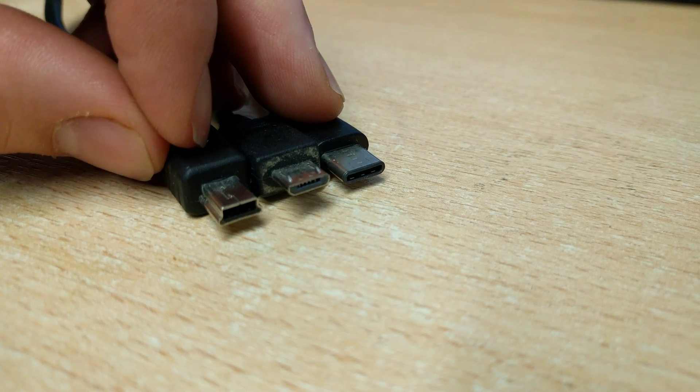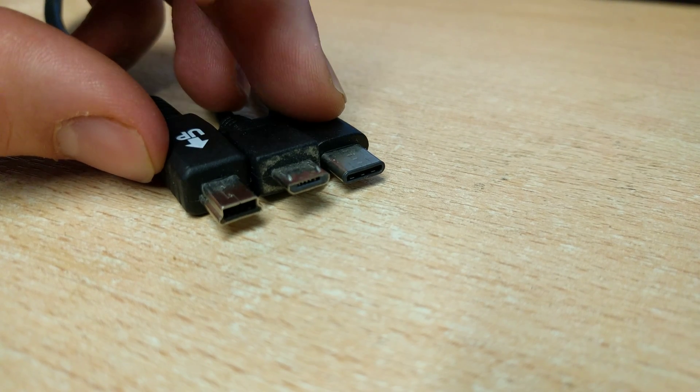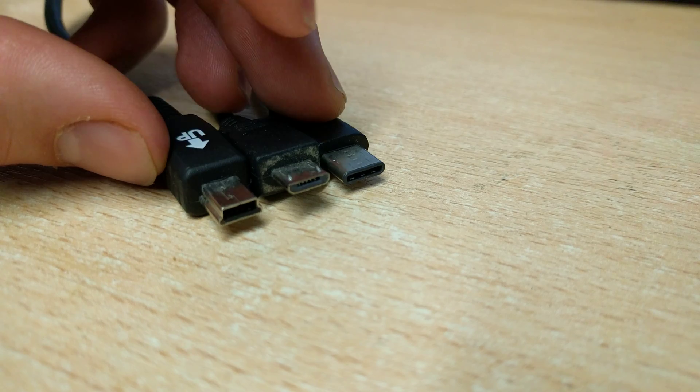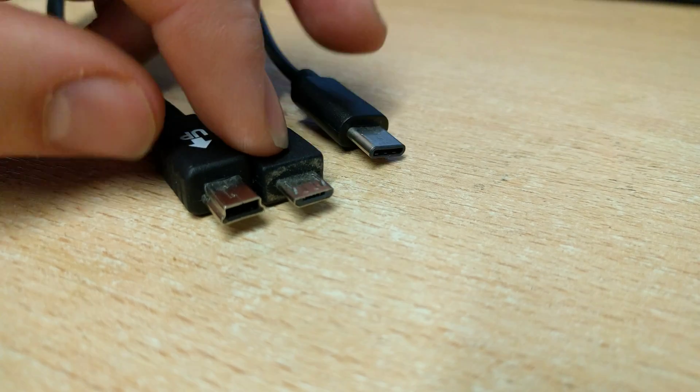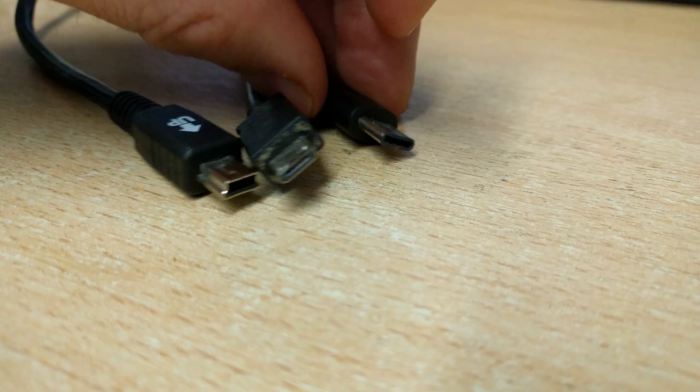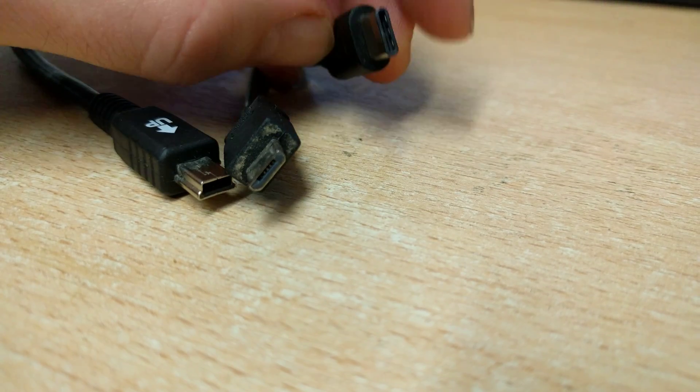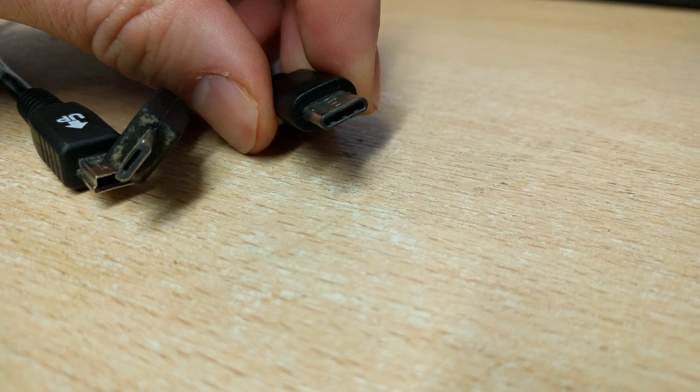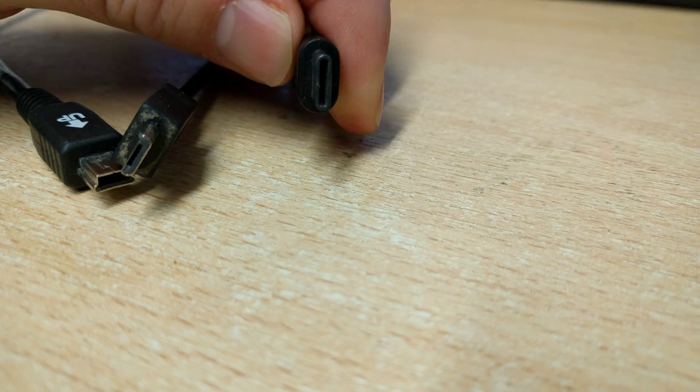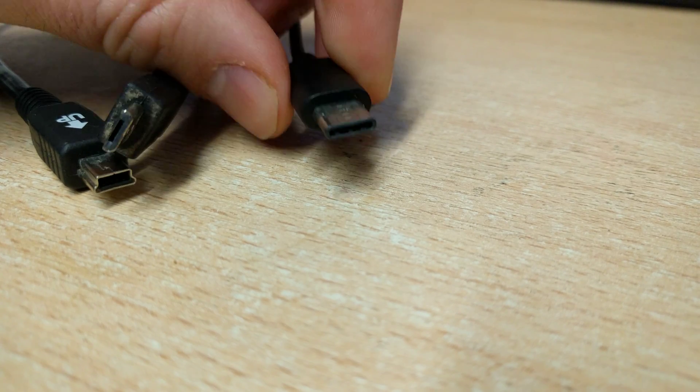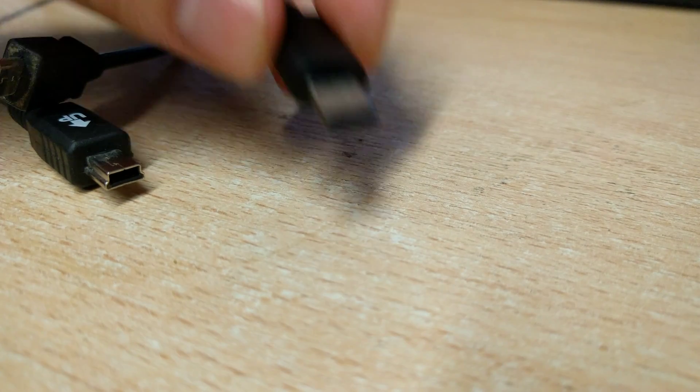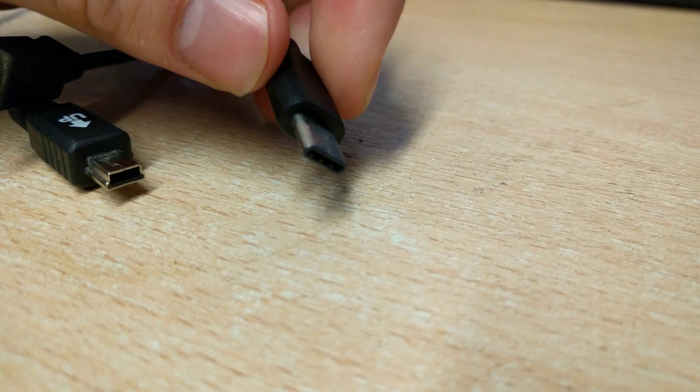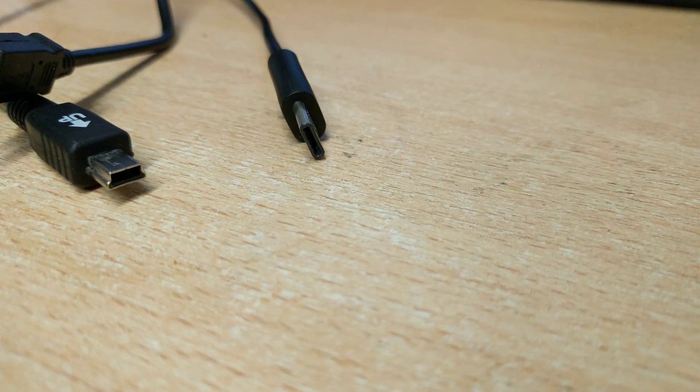So you've got your mini USB, micro USB, and USB-C. This is the puppy, and this is what you want to get on a new phone because it can go in either way up, and you don't have to spend that time trying to get it in.